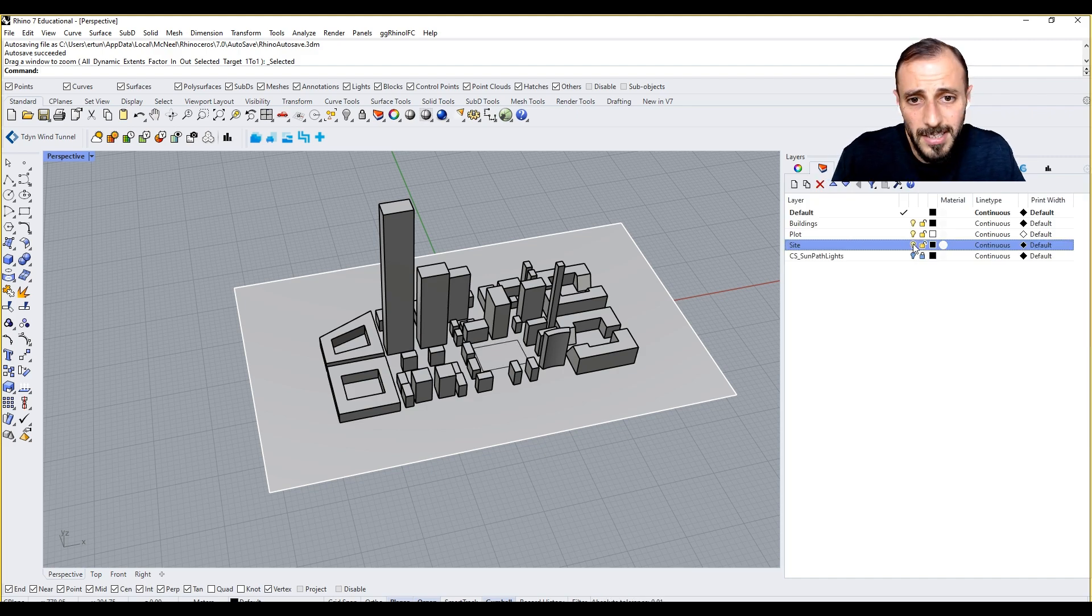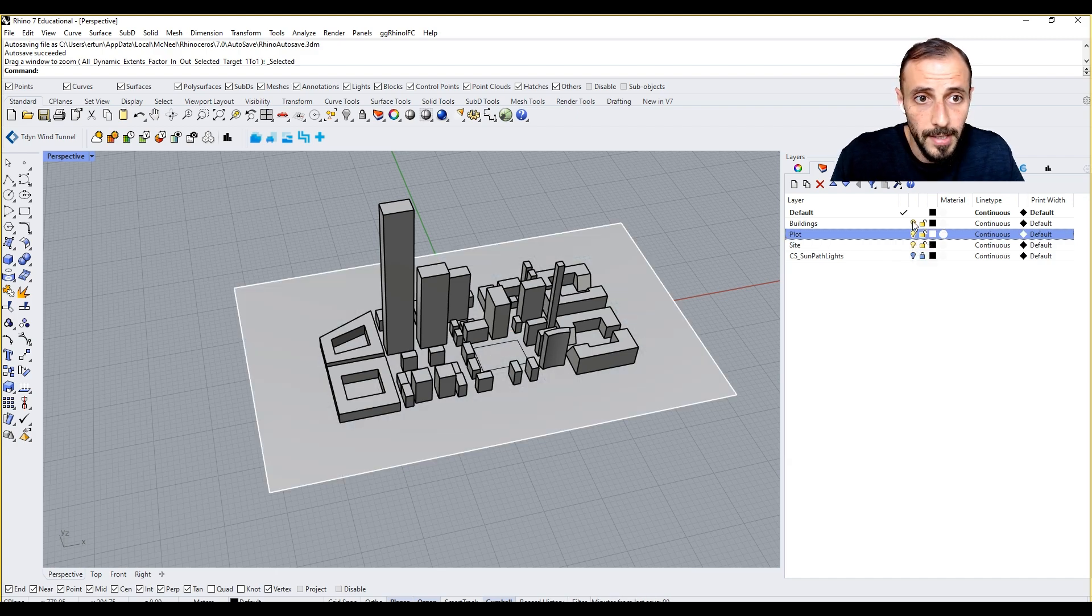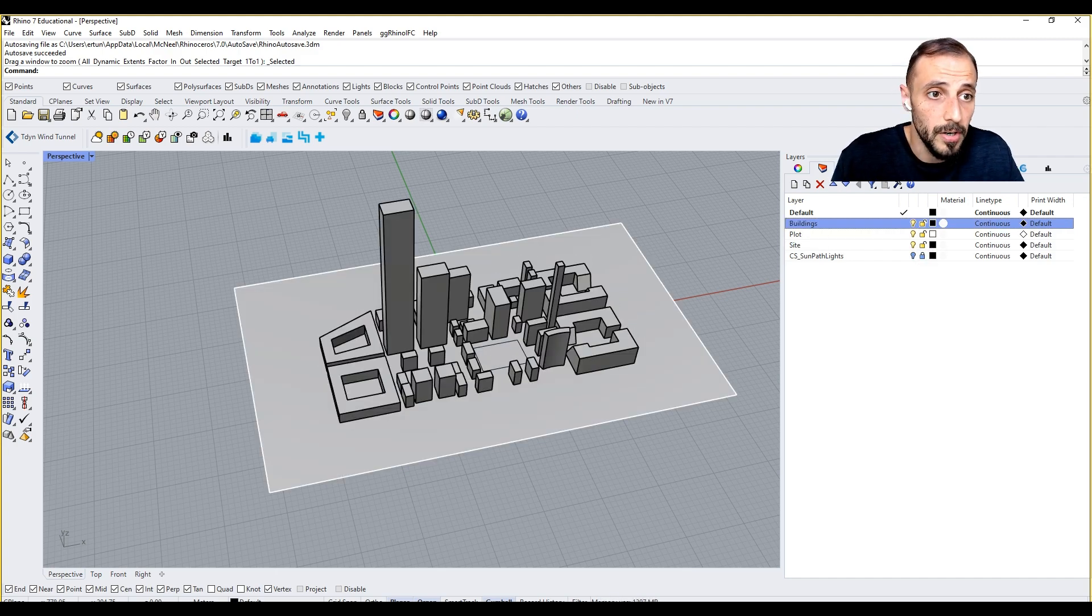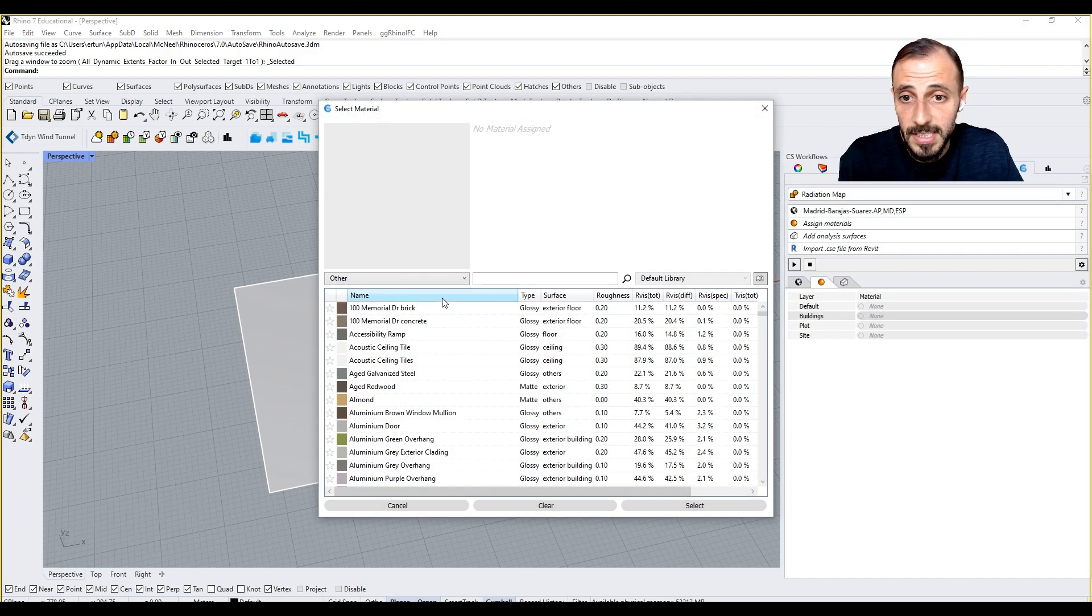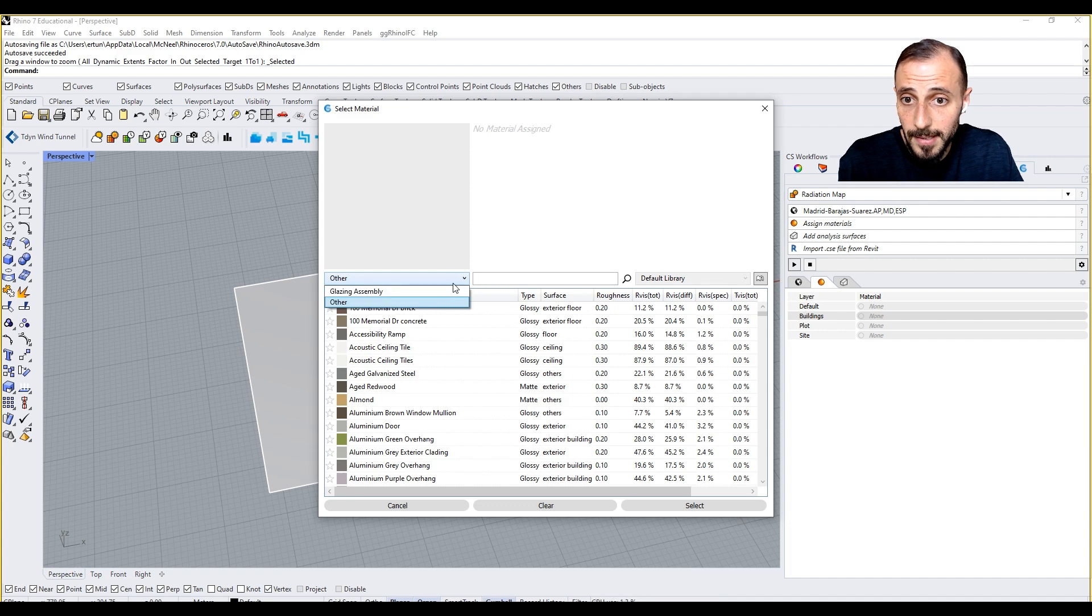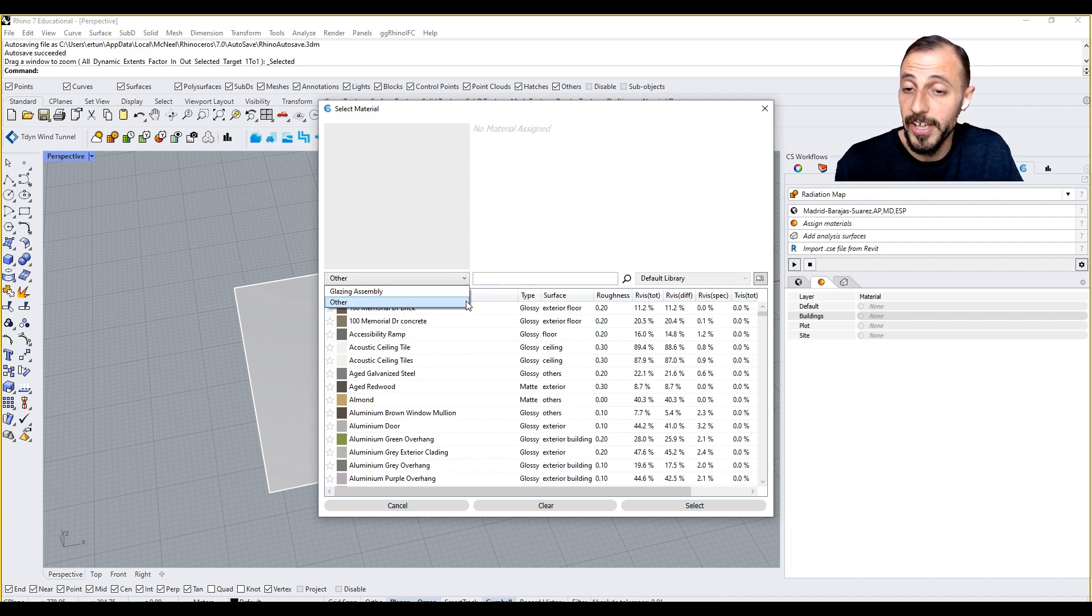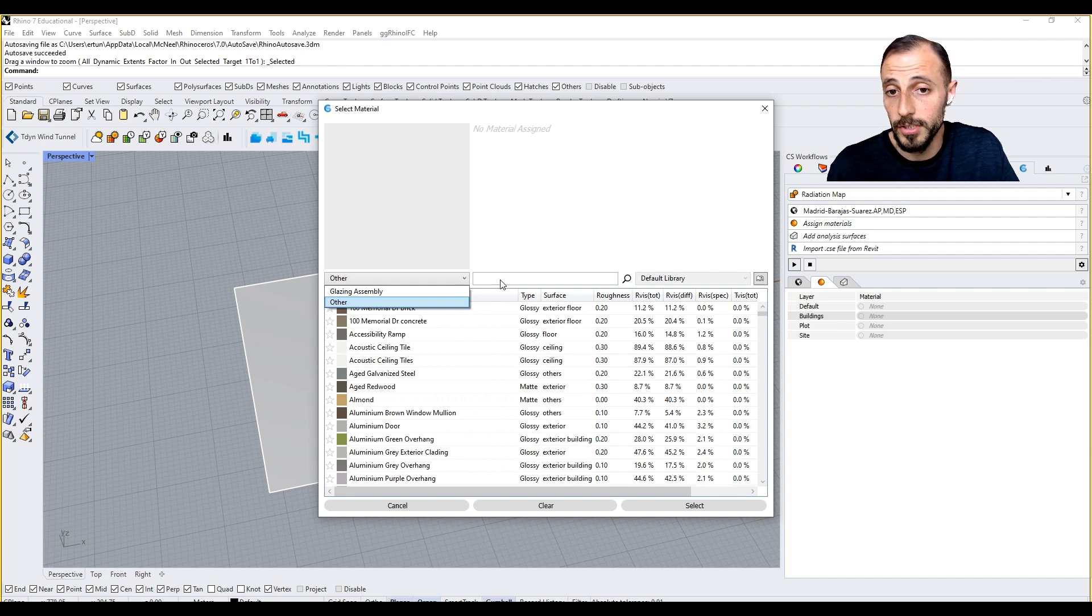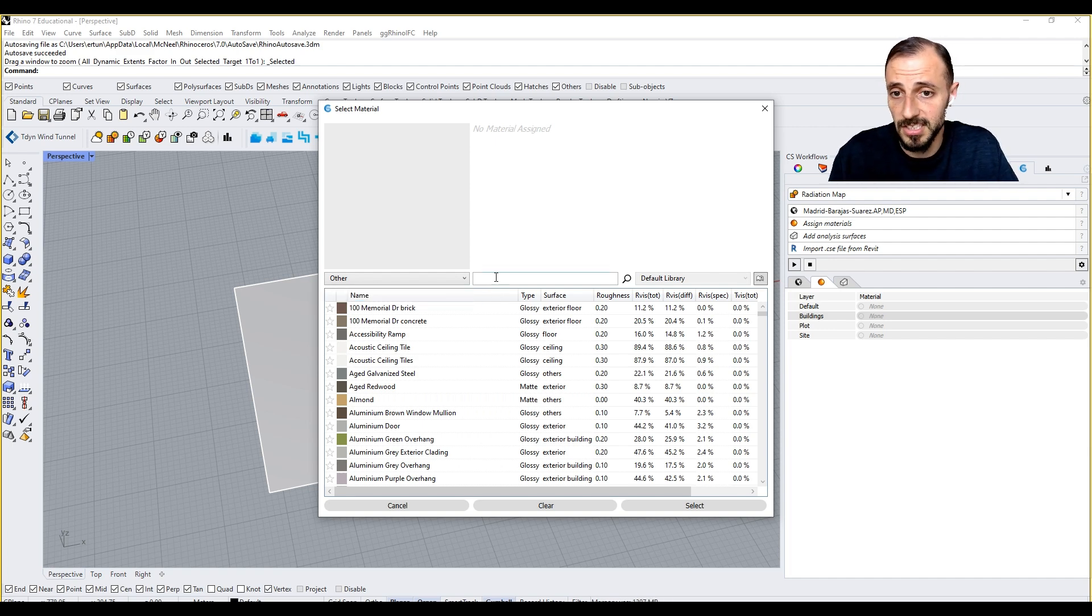In my layers, the site is a curve but it's okay to keep it. Plot is my plot and the buildings are the buildings. For the buildings I can select any material that I want, including glazing which is very important for daylight studies, but we're not concerned with daylight studies now.